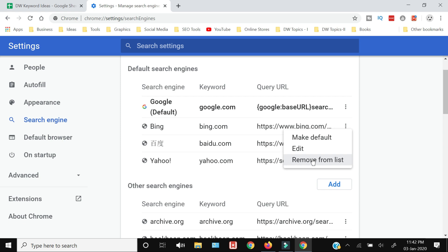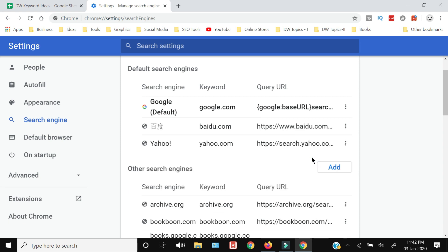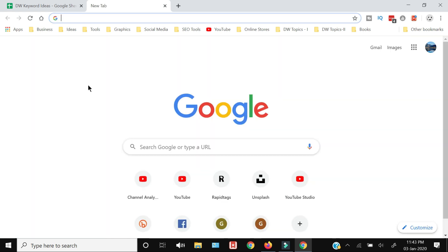from here you need to click Remove from List and your Bing search engine will be removed from your browser.